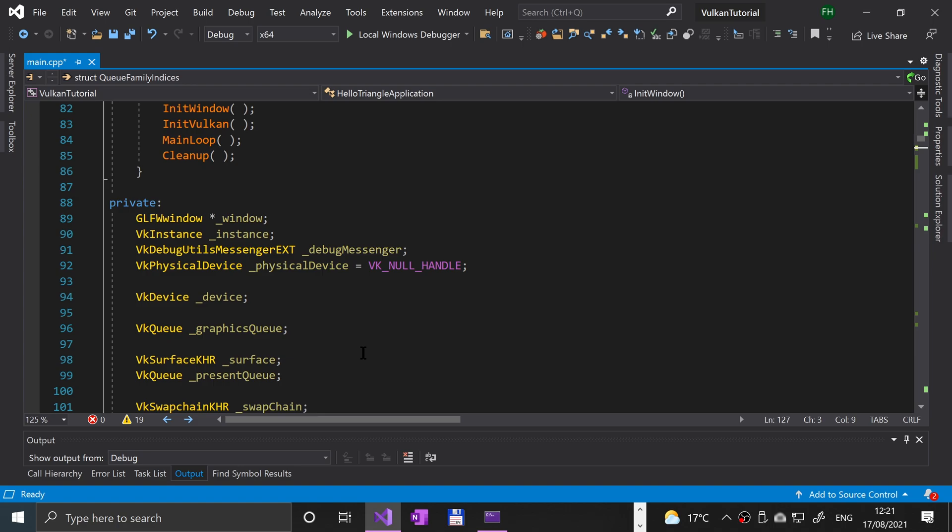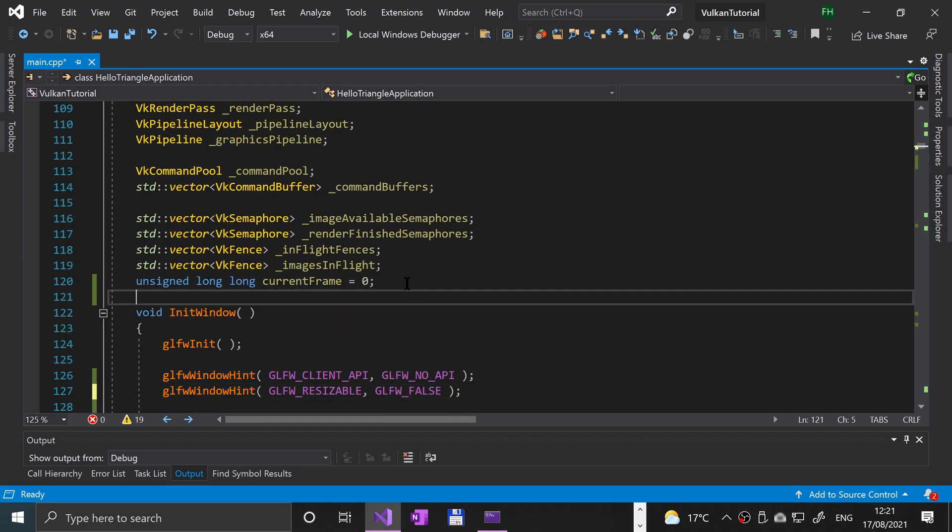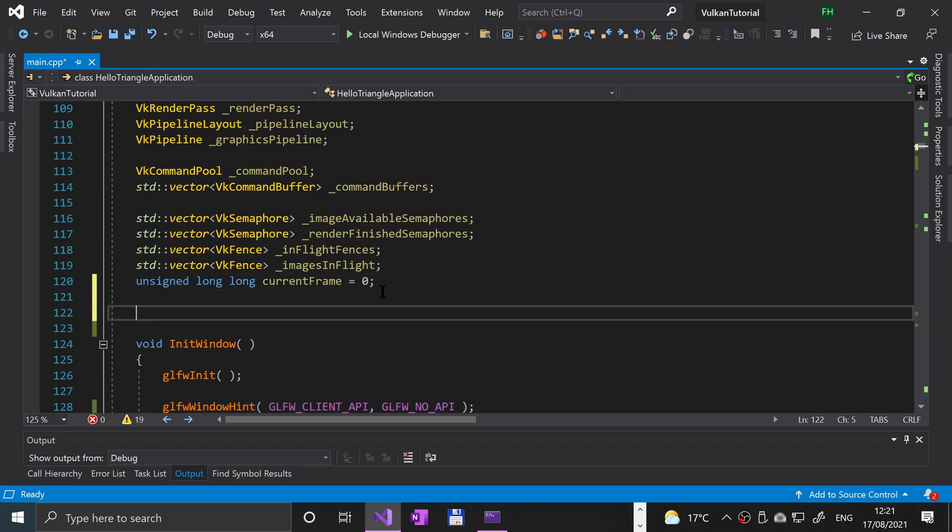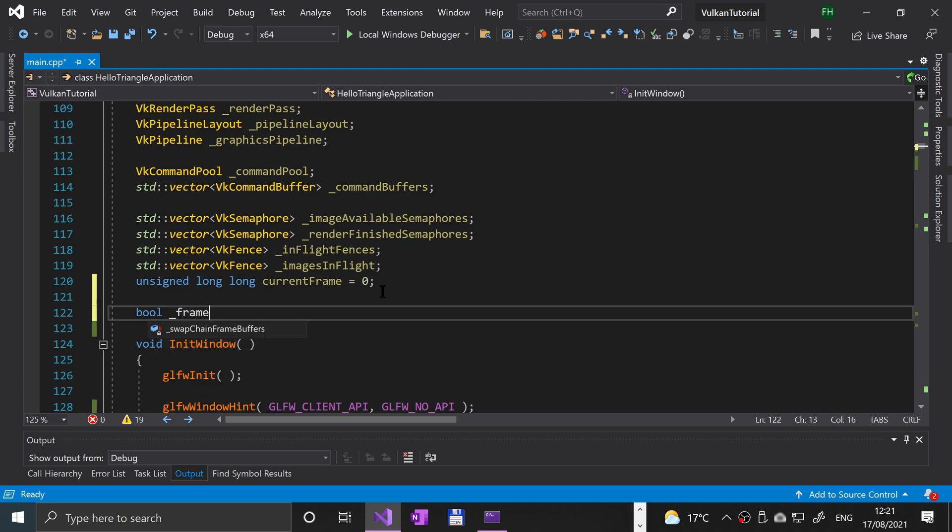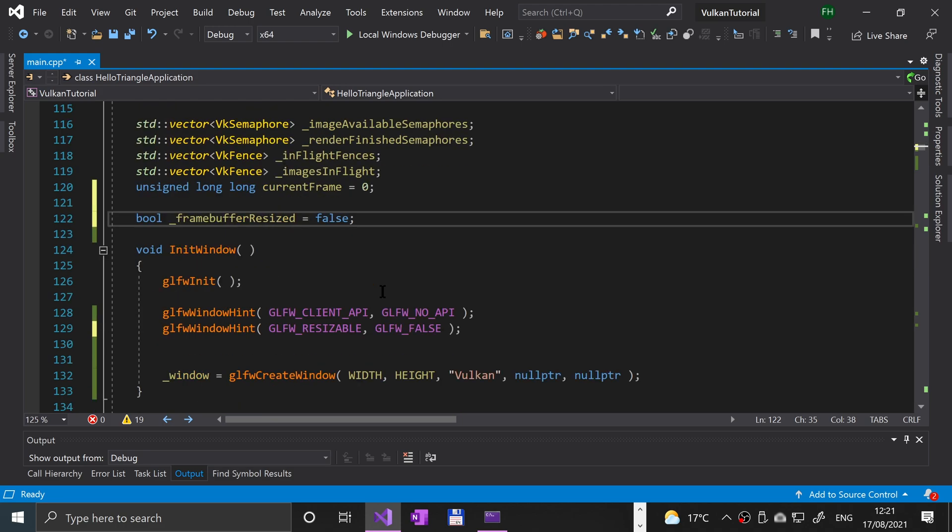First thing we're going to be doing is adding a new variable of type bool underscore frame buffer resized equals false. This just tracks if the frame buffer has actually been resized.